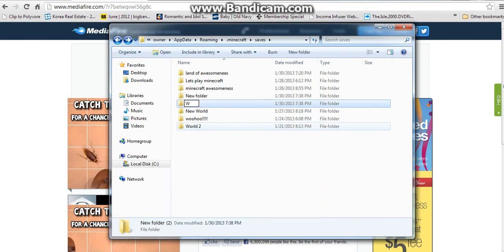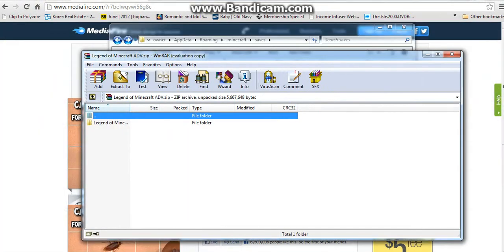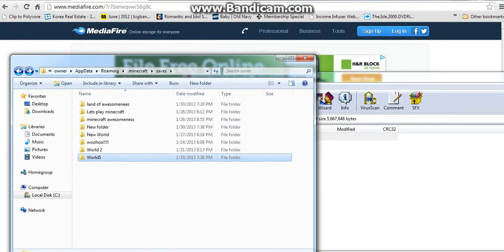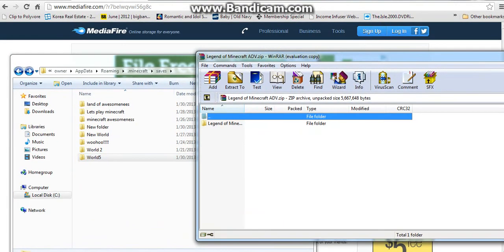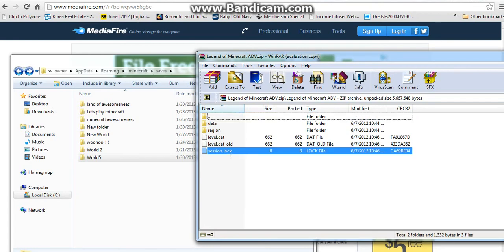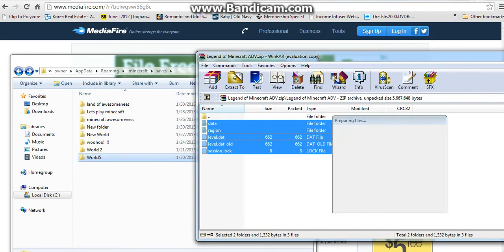You're going to name it the same exact thing — world five. Now you're going to go right here and drag the map files out of the WinRAR archive and put them into that folder. Then you look inside and it shows the same exact contents.